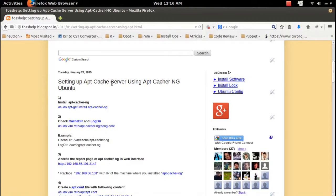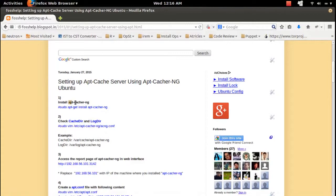How to set up apt-cache server using apt-cacher-ng in Ubuntu. First, let me install apt-cacher-ng.